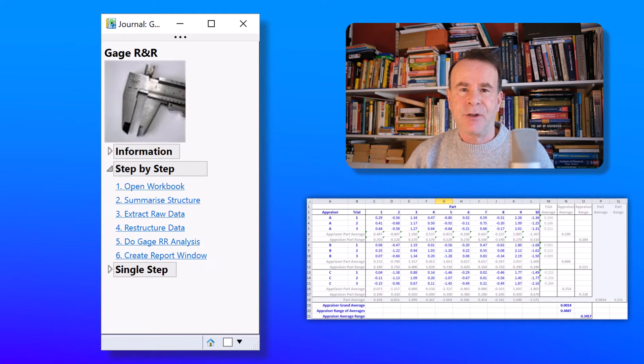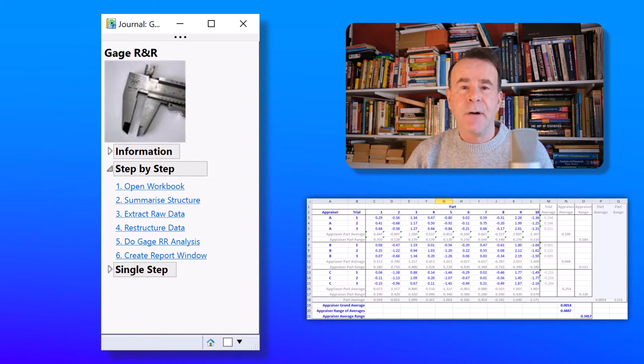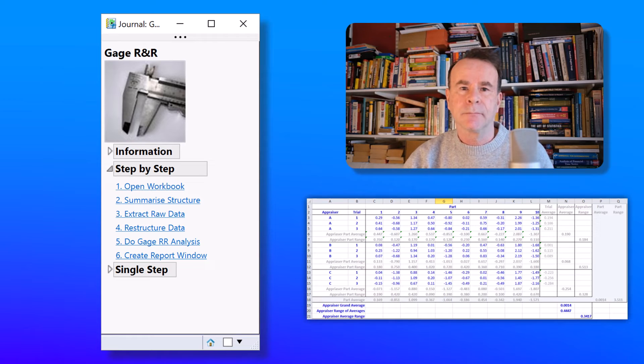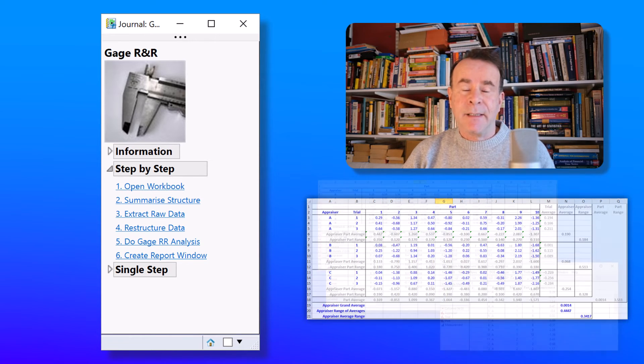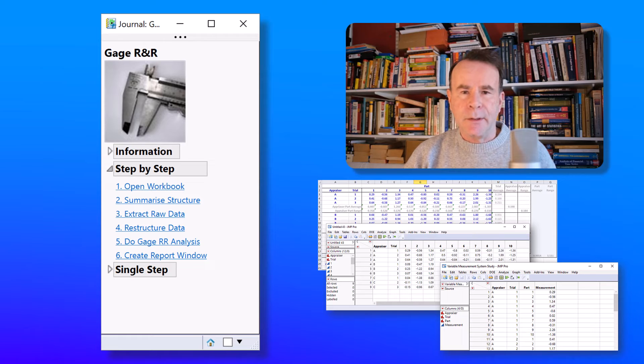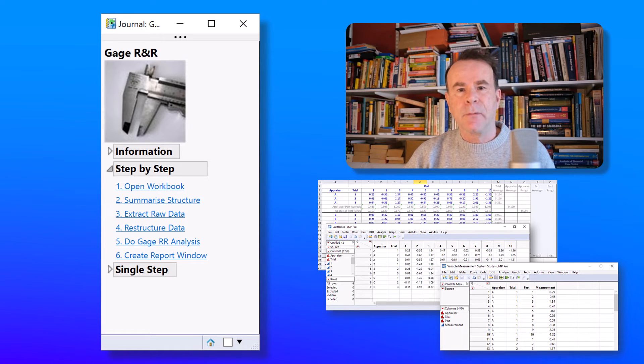And that spreadsheet has a shape, an organization, which is very different to the structure required by a JMP table. And that means an extended workflow is required to import that data and to make it amenable for statistical analysis.